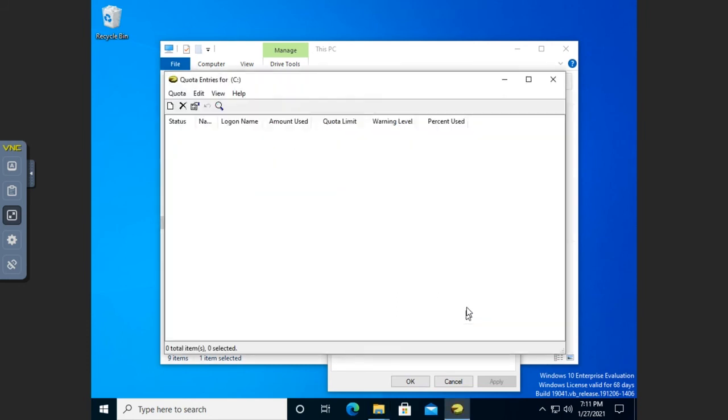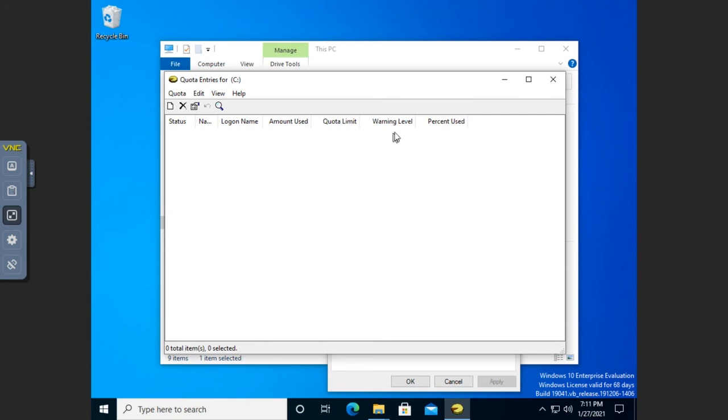And then we can go to Quota Entries. Now, we're not going to see anything here yet. But what's going to happen is here, we're going to see entries for each user showing their logon name, how much they've used, what their quota limit is, what their warning level is, what percentage they're at. And then we'll be able to select on a user and go to the Quota Properties.